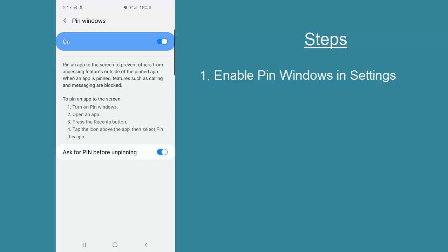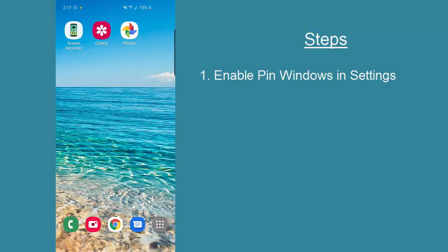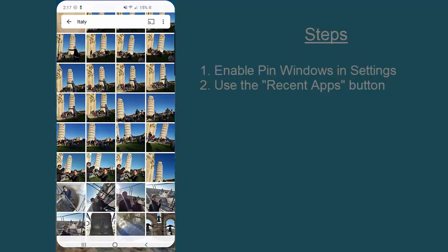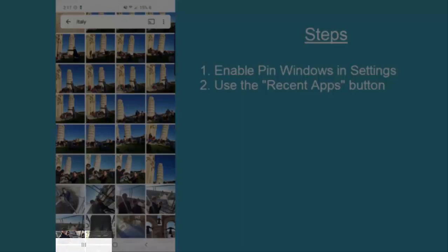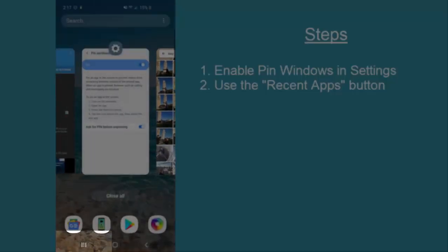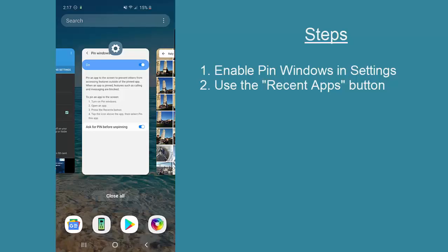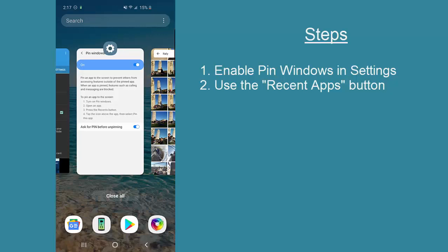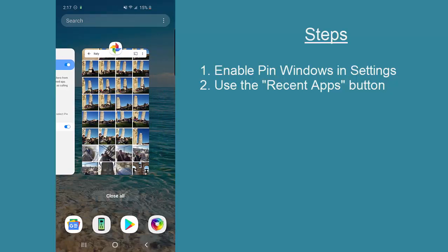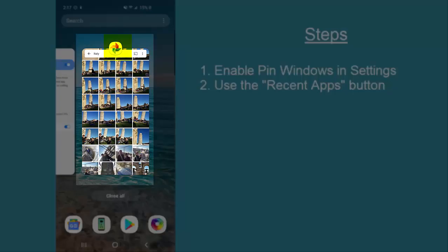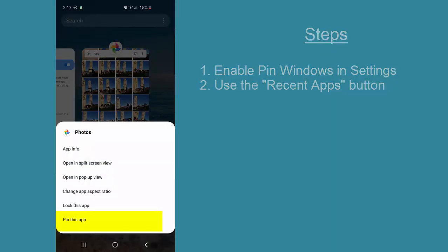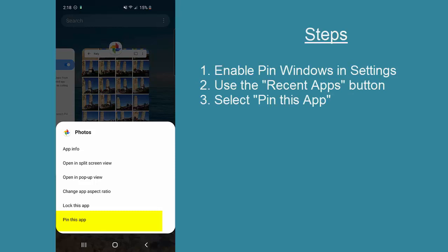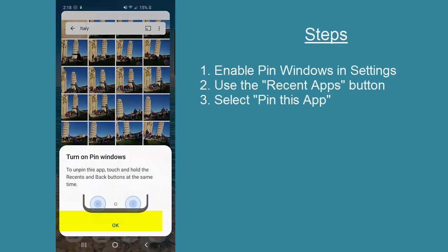Next, once you've set that, you can then open the particular application that you want to pin. Utilize the recent button to take a look at all of the applications you've recently had open, and then click on the icon at the top of that particular application and set the feature called 'Pin this app.'